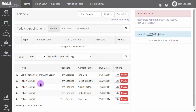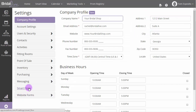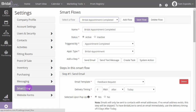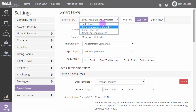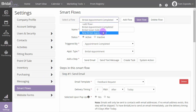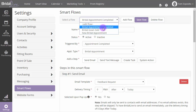To find the Smart Flows feature, click Settings, then click Smart Flows. Out of the box, Bright Alive comes with three Smart Flows that are the most common: a new bridal appointment, a bridal appointment completed, and a bridal gown sold.